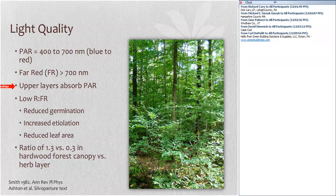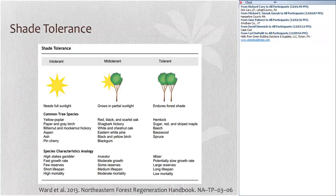Given those light conditions, you might wonder how anything can grow in the understory. The reason is that plants vary in their shade tolerance. This chart shows differences in shade tolerance for tree species — you could do similar charts for herbaceous plants or shrubs. This is from a book called the Northeastern Forest Regeneration Handbook, which you can look up online.